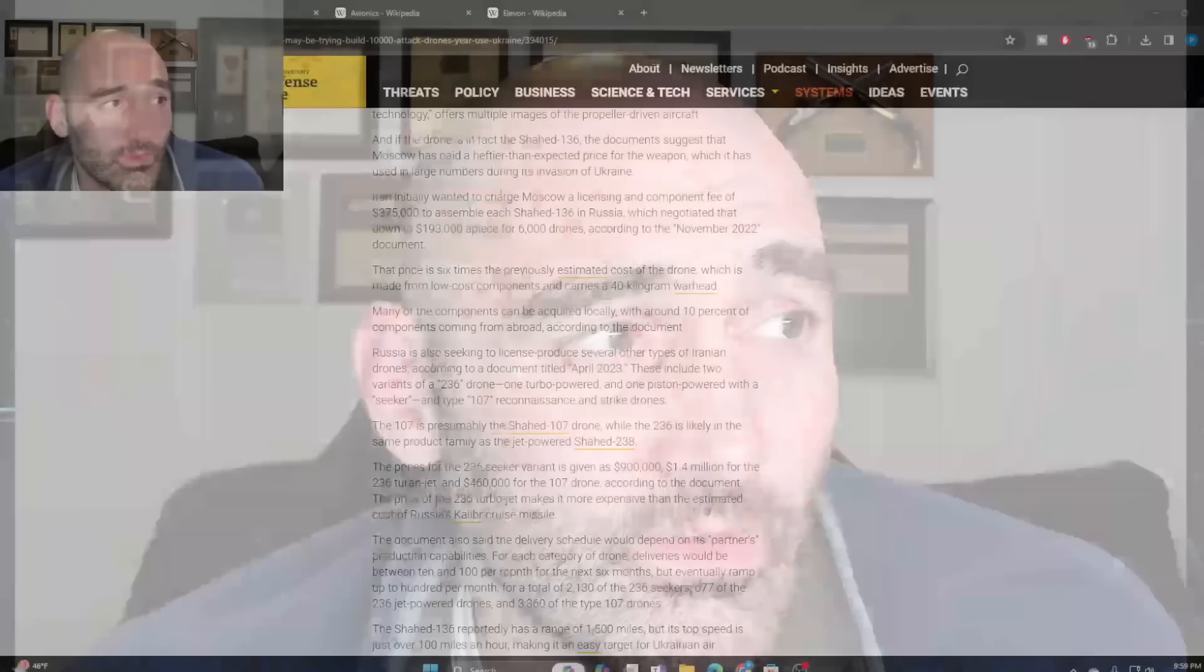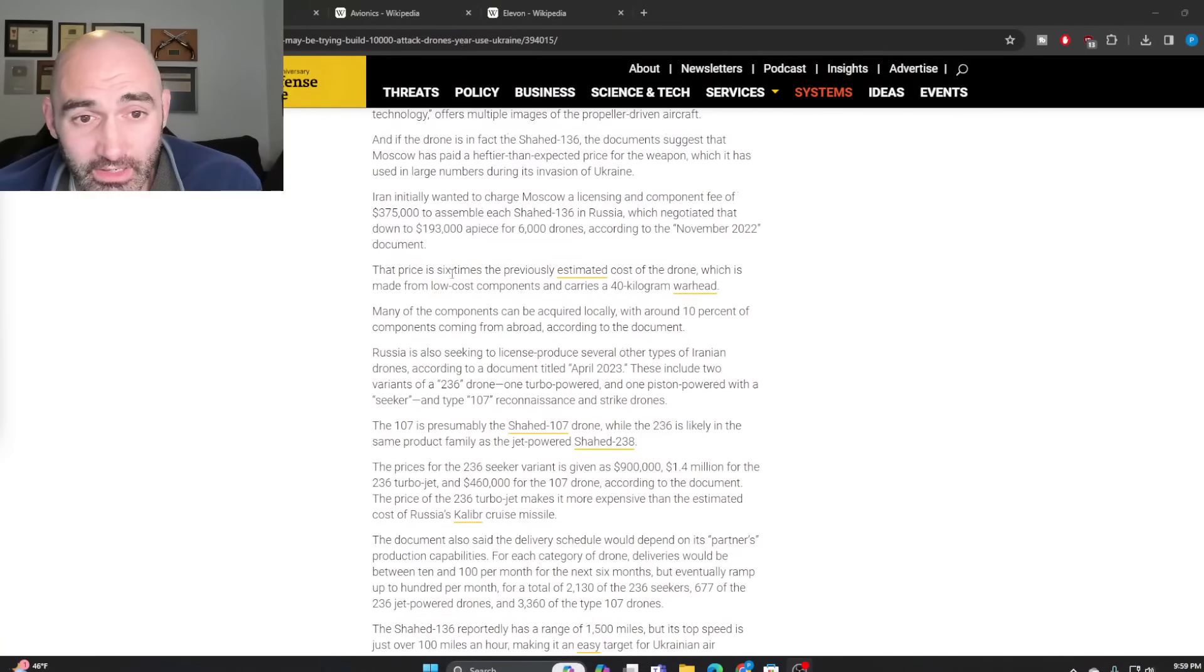The takeaway here is that these documents show Iran and Russia are not just engaged in a simple arms deal. Initially, the report was simply that Russia is buying some military hardware from Iran. They're both heavily sanctioned countries, so it would make sense that they would align together. But this is